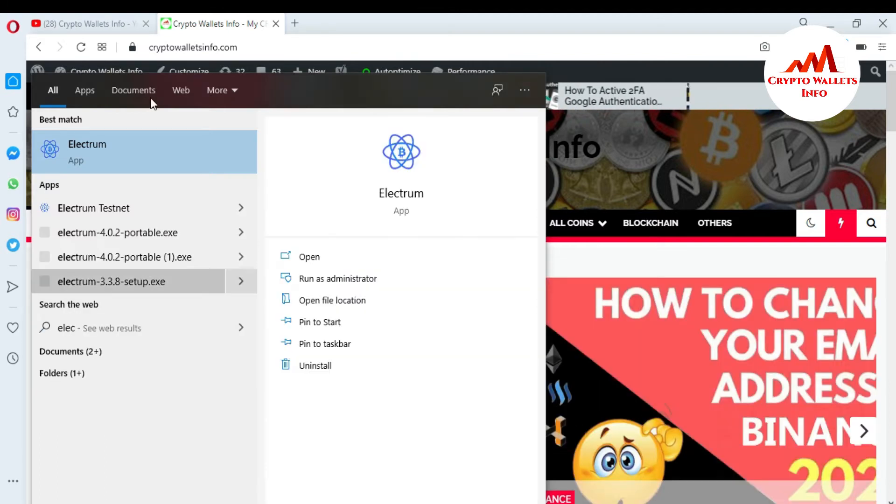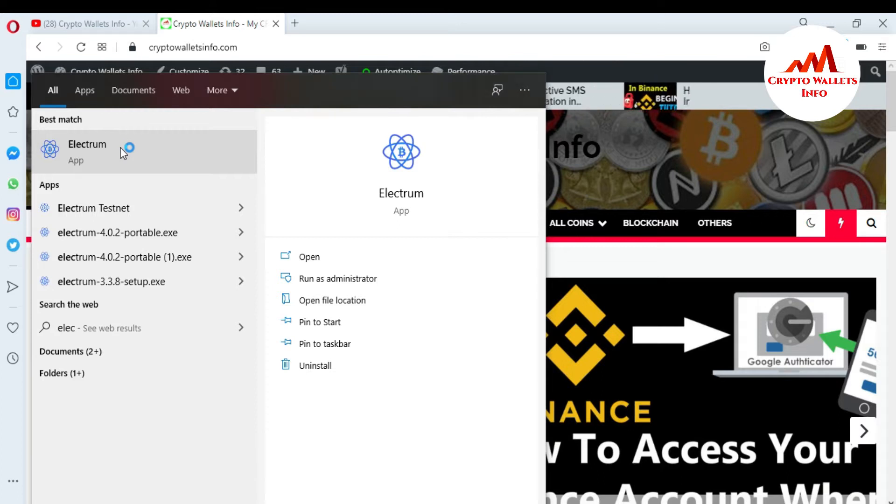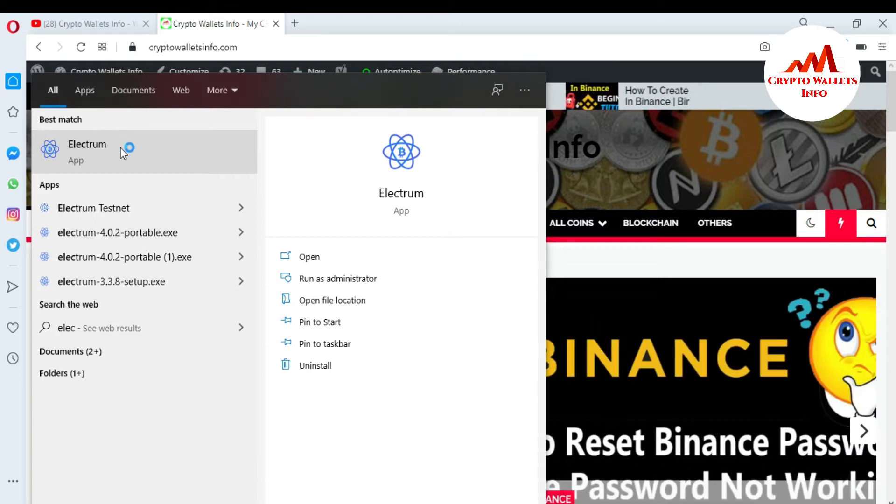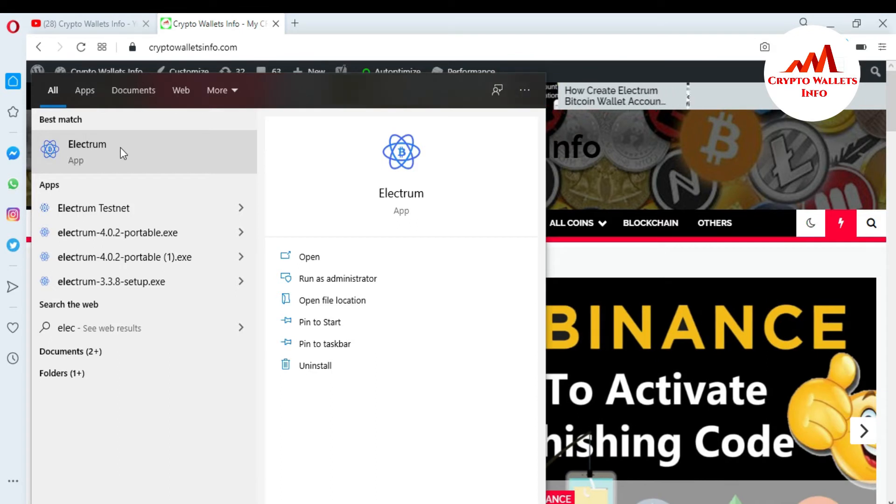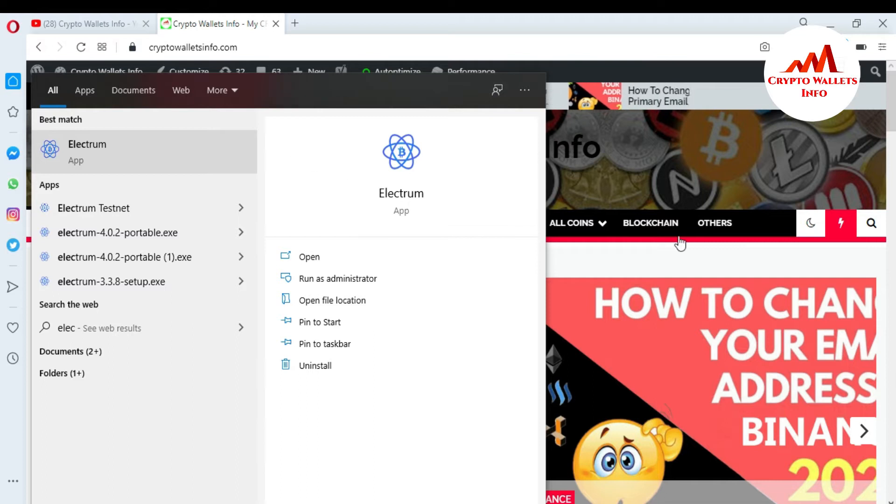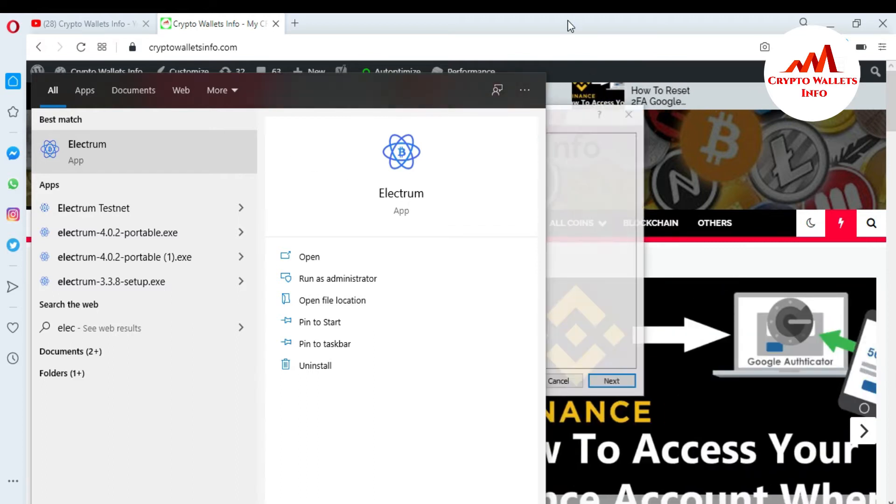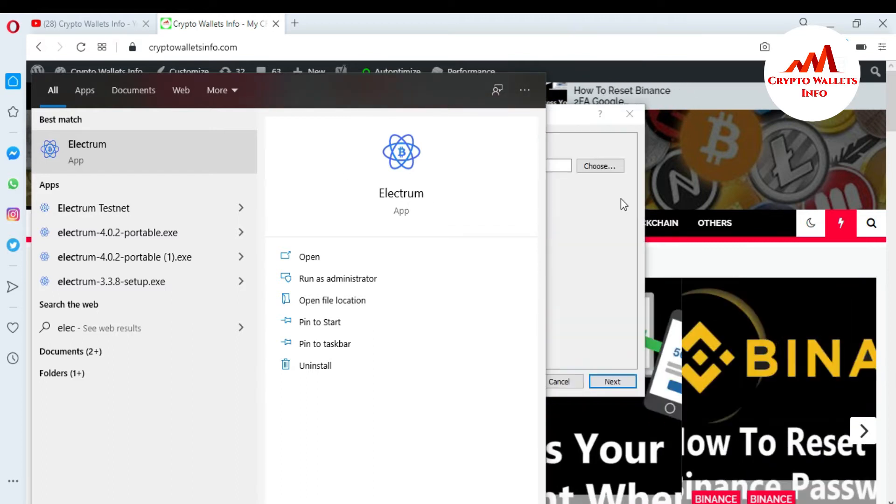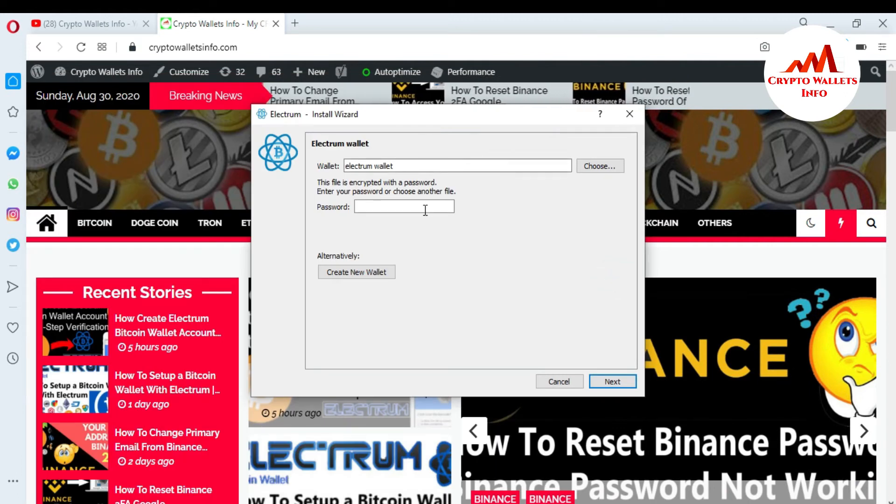Today I'm going to find my Bitcoin wallet ID or Bitcoin wallet address. If I want to deposit in my Electrum wallet, I must have my wallet ID of Bitcoin. So I just open my Electrum app and you can see here the Electrum wallet is open in front of me.